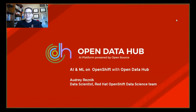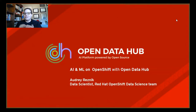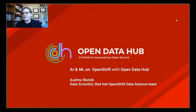Hello everyone. My name is Audrey Resnick. I'm part of the Red Hat OpenShift Data Sciences team. As a data scientist, I've had the pleasure, or maybe the torment, of delivering AI ML models to production. In a world of Jupyter Notebooks, Terminal Servers, GitLab Runners, S2I Containers, and OpenShift, you don't know how glad I am to have discovered Open Data Hub.